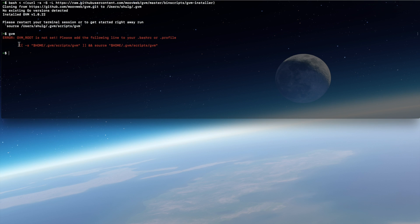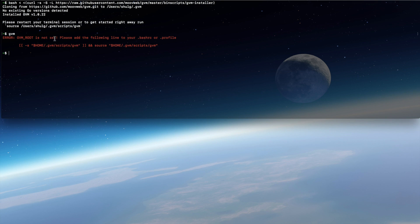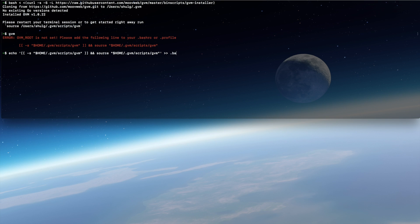So we need to take this string and add it to our bash profile on Mac or bashrc on Linux. Let's do just that.